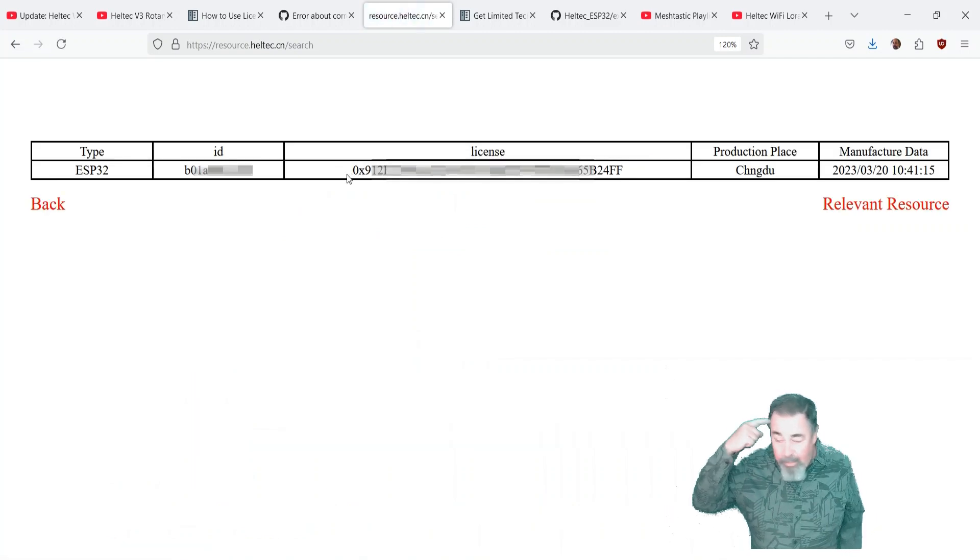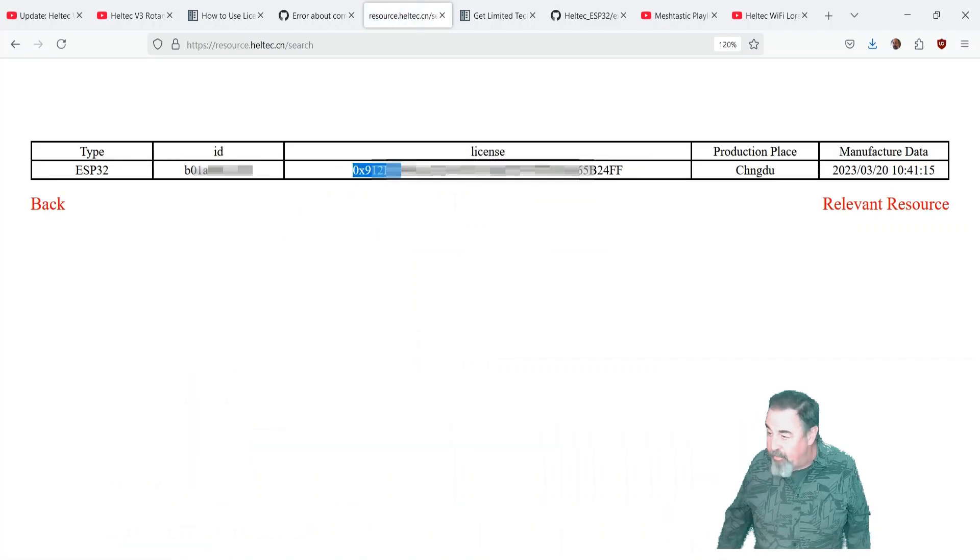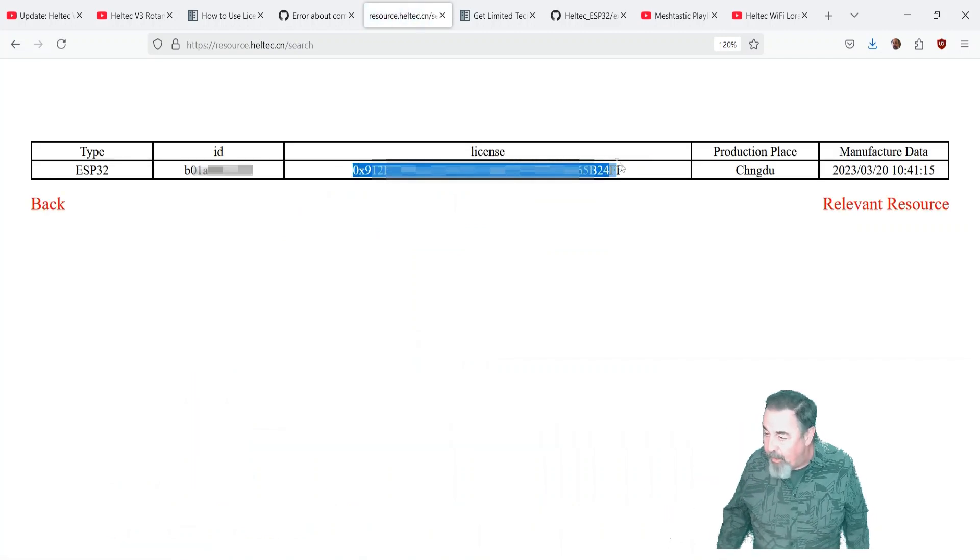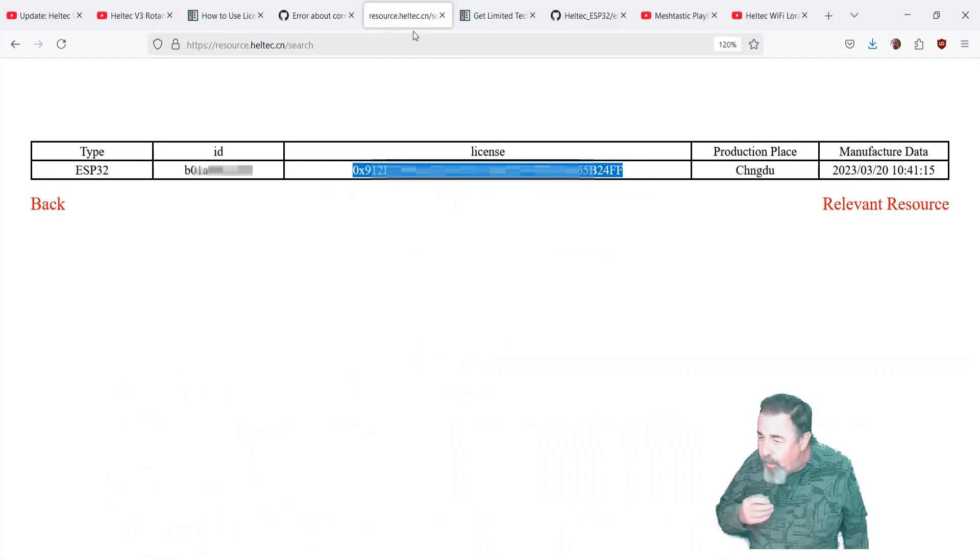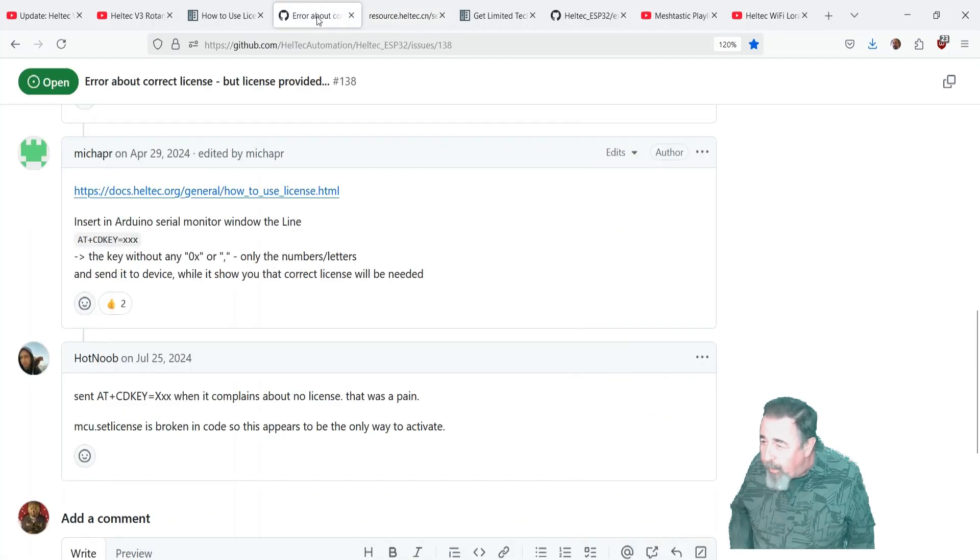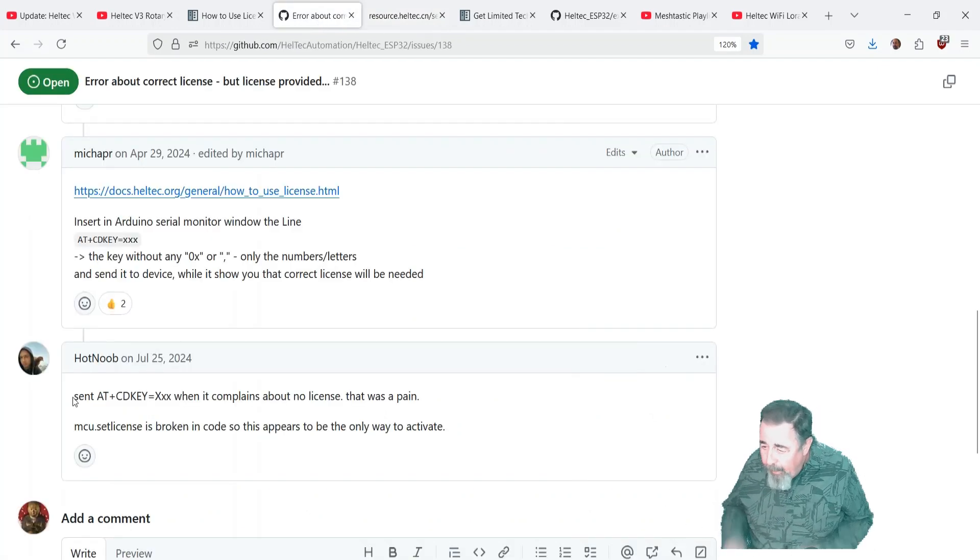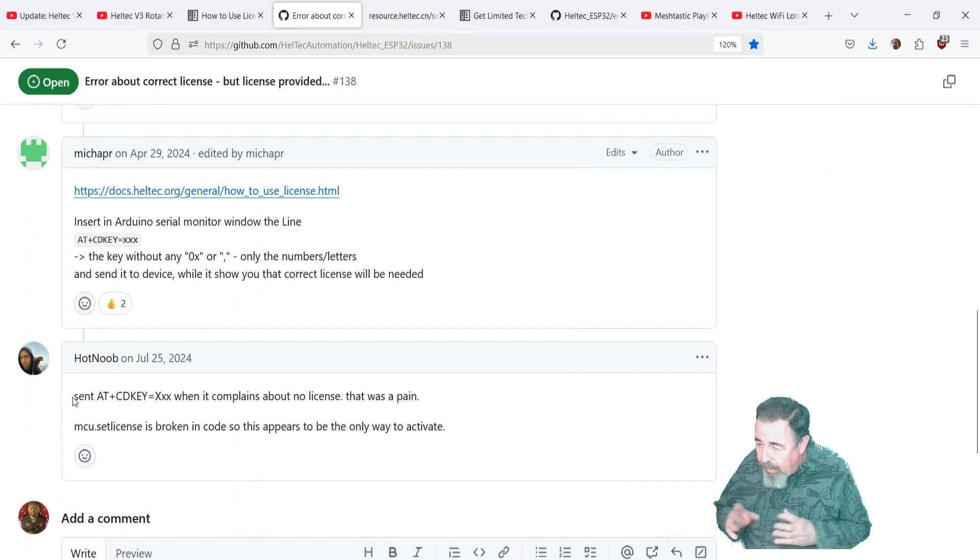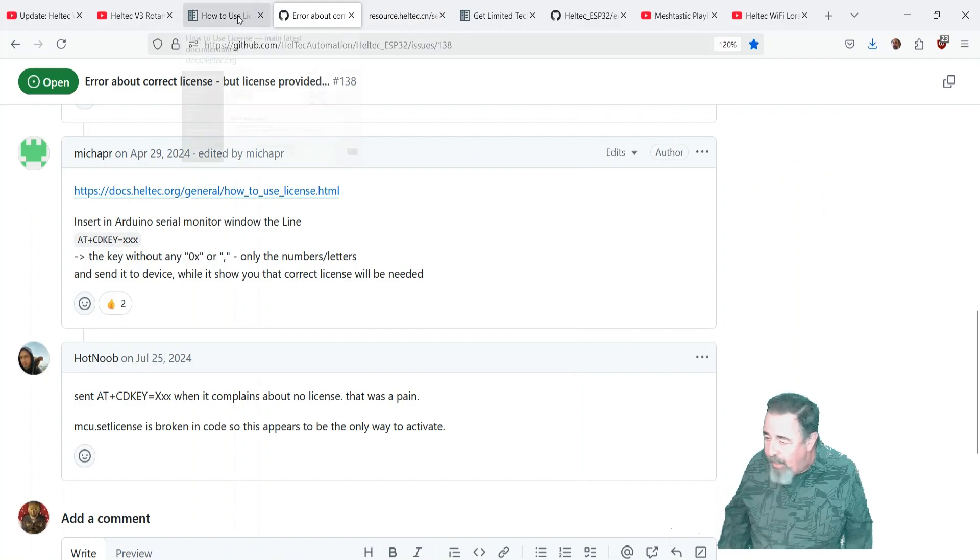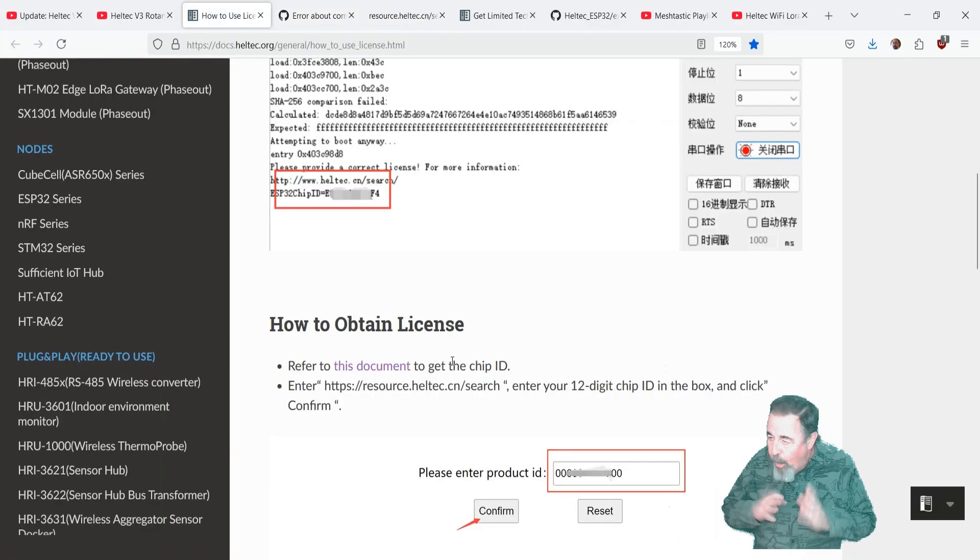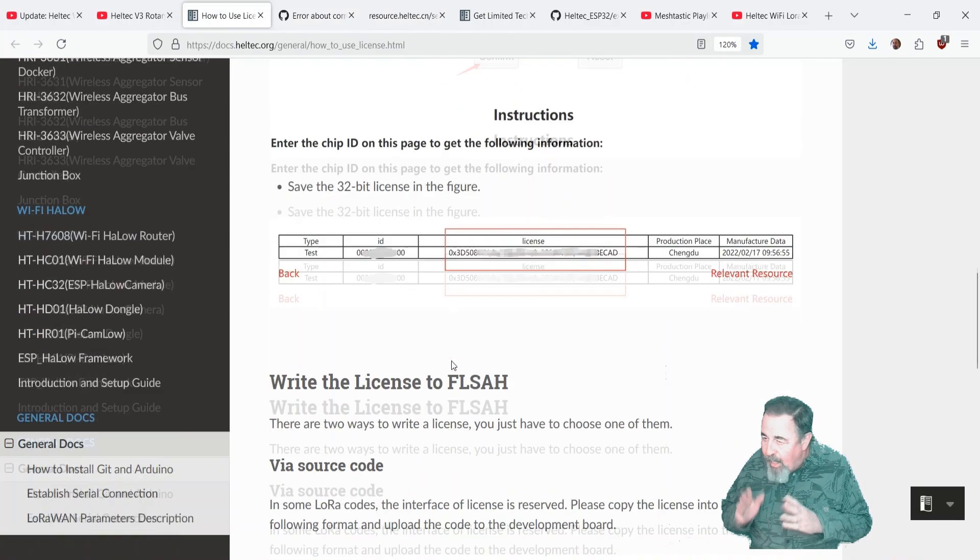Now how to get it back onto the helltech v3. I'm going to copy that. Yeah, and there was this other note in GitHub comments, the AT plus commit CD key, you have to strip out the OX and the comma.